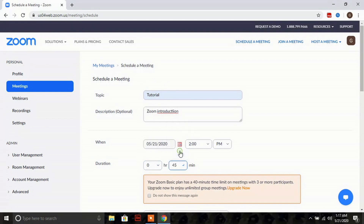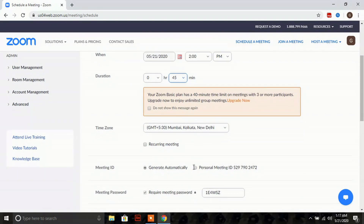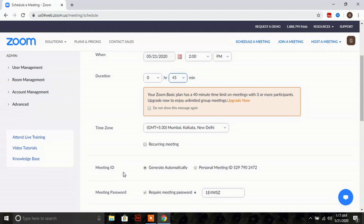The next is the 'Recurring Meeting' option. If you are having this meeting on simultaneous days, you can choose this option so that you don't have to schedule each day individually.